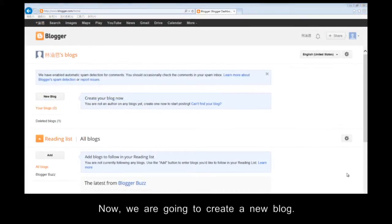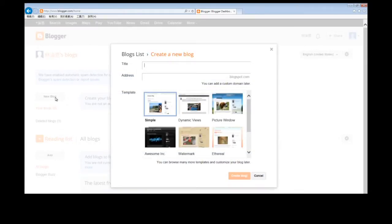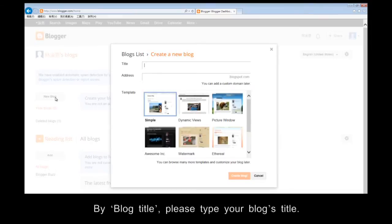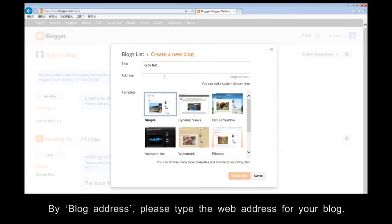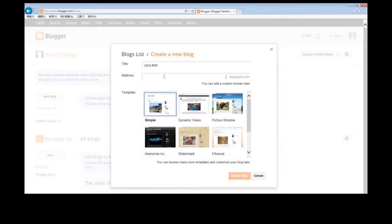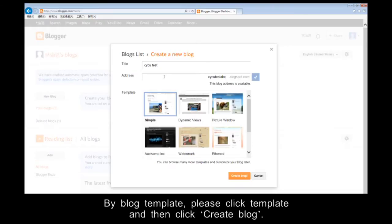Now we are going to create a new blog. By blog title, please type your blog's title. By blog address, please type the new web address for your blog. By blog template, please click a template, and then click Create Blog.